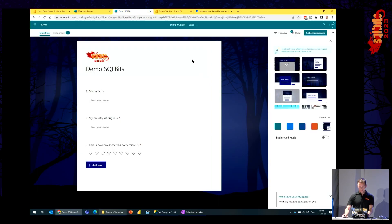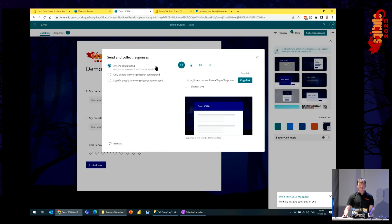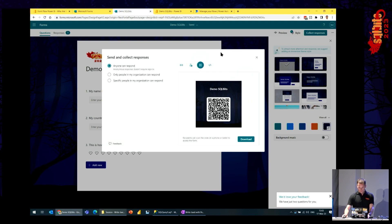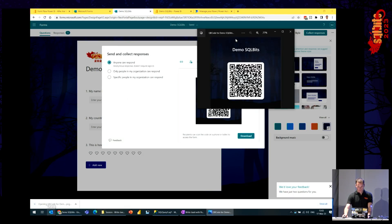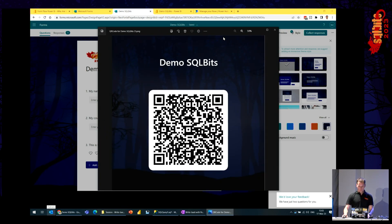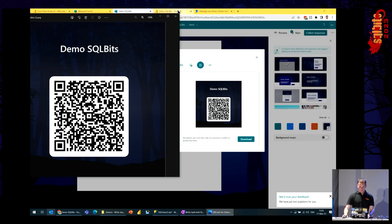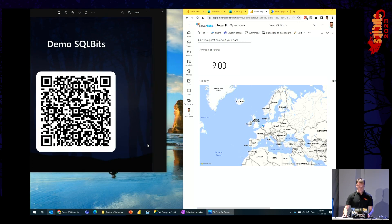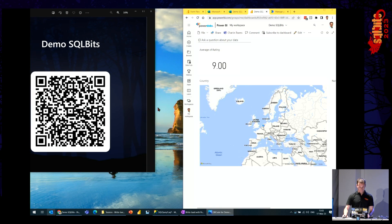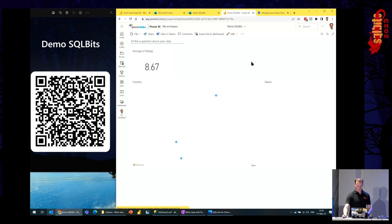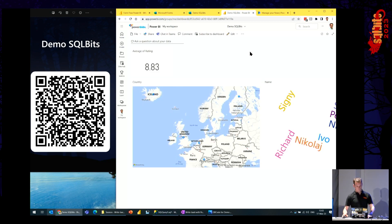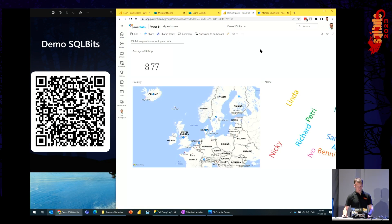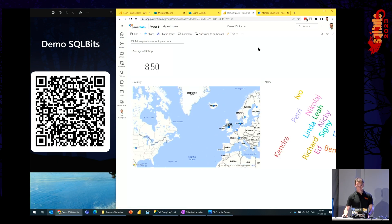The last step is actually sharing the form. I can download the QR code and put it on screen. If we scan this QR code, we see the live refresh — putting it next to each other. And the first responses are already coming in.